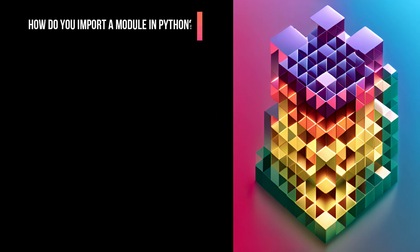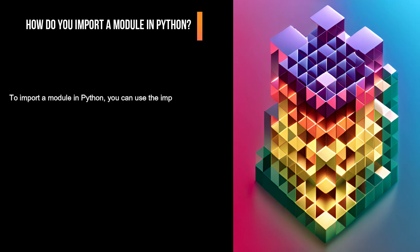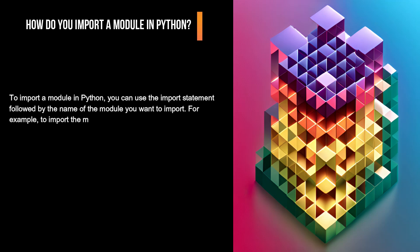How do you import a module in Python? To import a module in Python, you can use the import statement followed by the name of the module you want to import. For example, to import the math module, you can use the following code: import math.